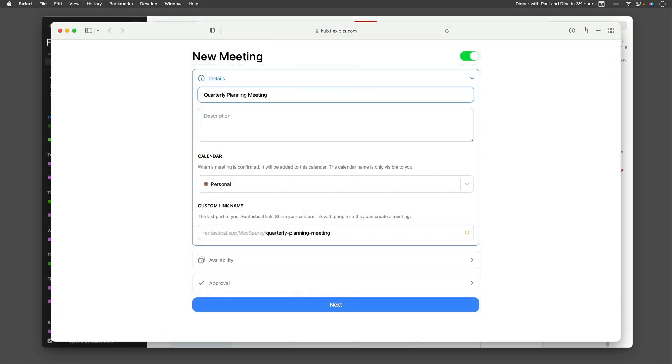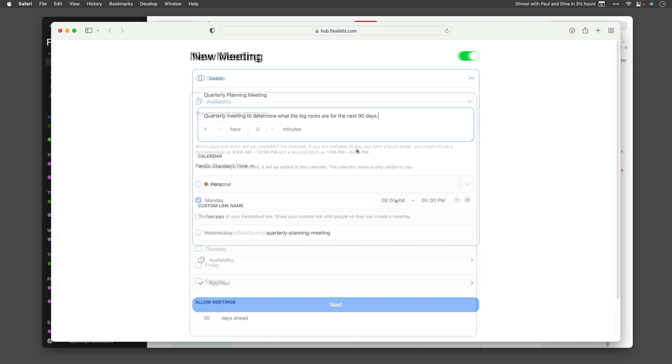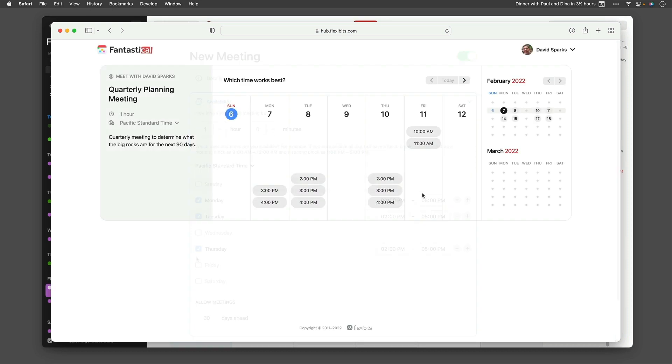But that's not all. Fantastical also has openings. Wouldn't it be great if you could just set some filters, like only schedule meetings for me Wednesday and Friday afternoon, look at my availability with existing calendars to make sure I don't have something already booked, then give someone a link and let them automatically set a meeting with you within those time periods when you're available?